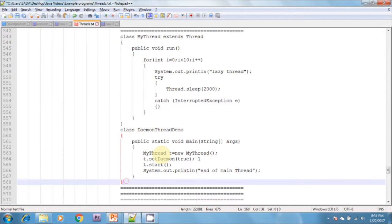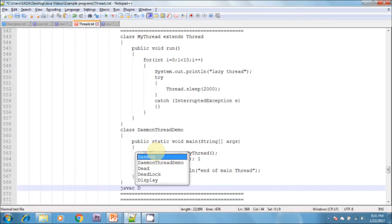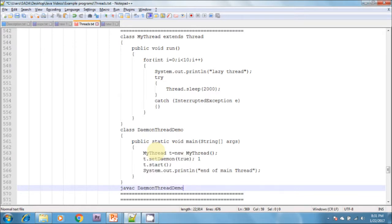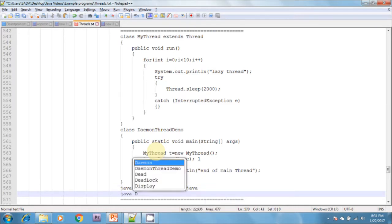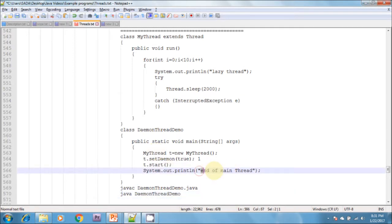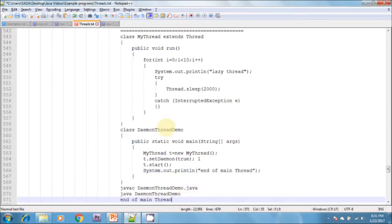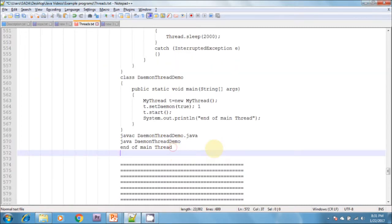When we compile this program, it compiles successfully. When we run this program, it gives the result — end of the main thread, and the lazy thread output is shown.